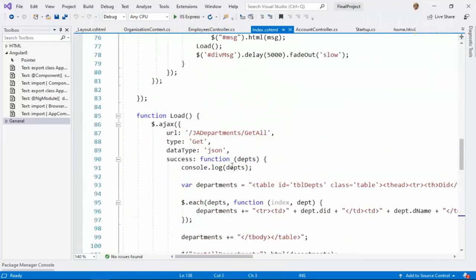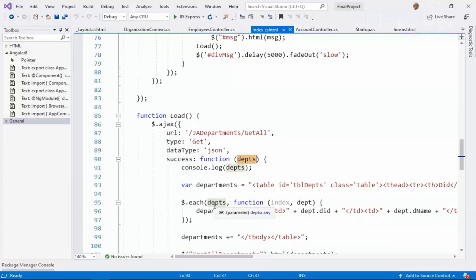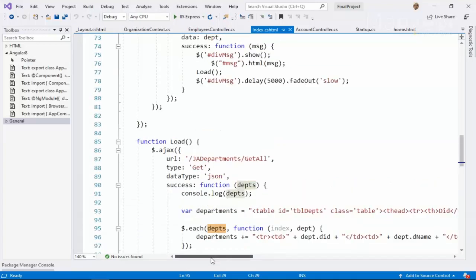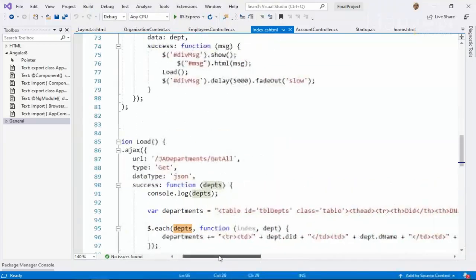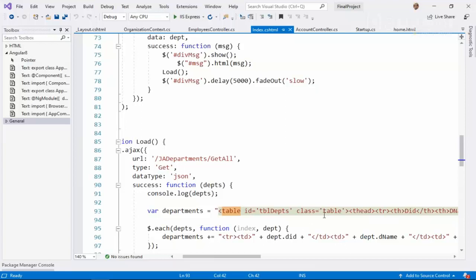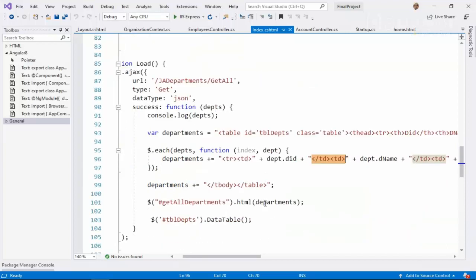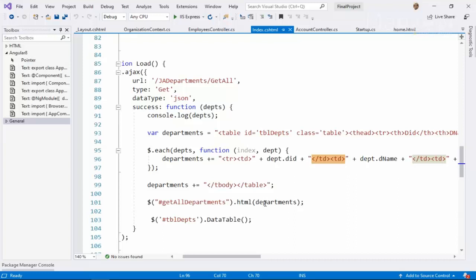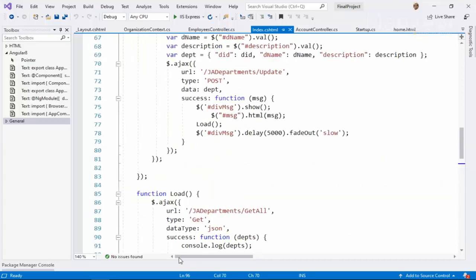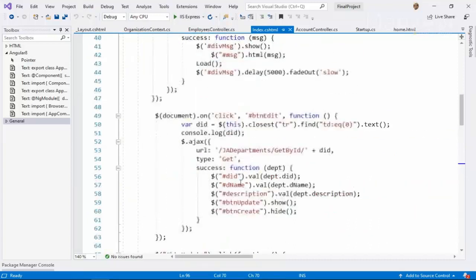You see, we are getting departments. Then we are iterating through each of the departments. And we are creating table on the fly. Writing table string. Hard coding everything. No IntelliSense support. Even if we miss anything, single this td tag, then you will face a problem. So these are the three things got mixed in the single page. Which is very difficult to manage.